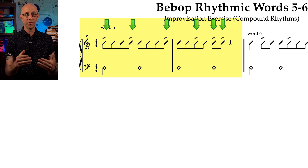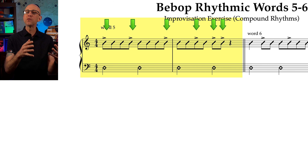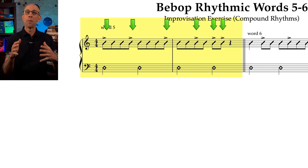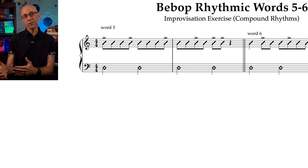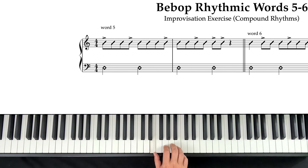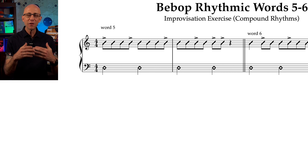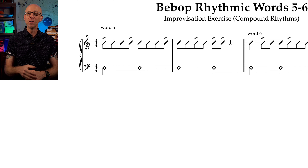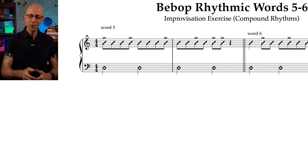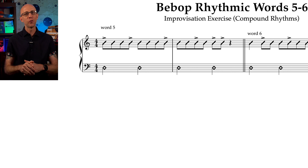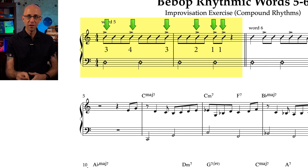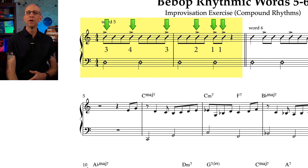When you play lines like this you want to think of shapes created by the group of notes using the accented notes as boundaries. For example if I play this — I'm playing the same note on every accented note and the same shapes moving up to target each accented note. I'm thinking of the groups created by the accented notes: three plus four plus three plus two plus one plus one.